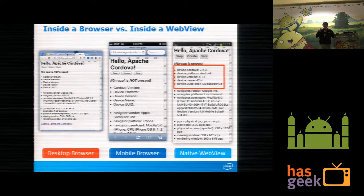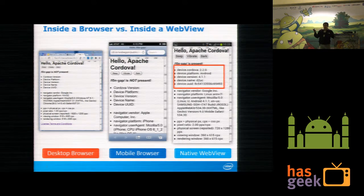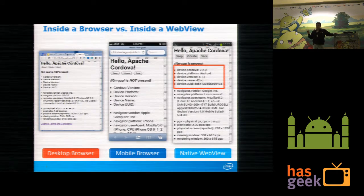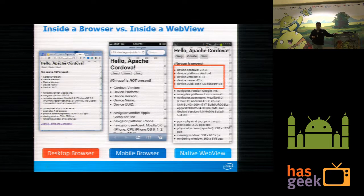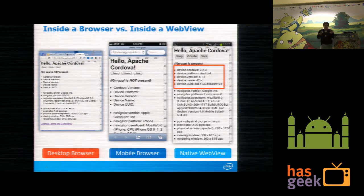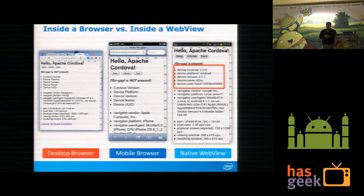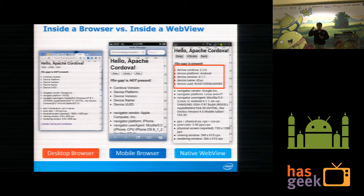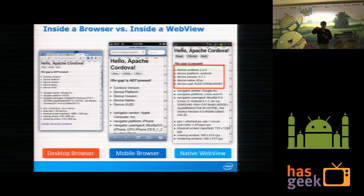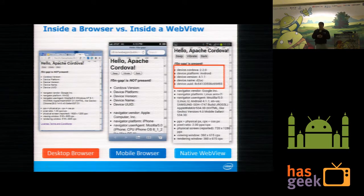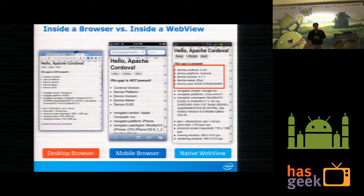A hybrid app can be put on a store, and people can download and retain it on their devices for a longer period of time, depending on how engaging your application is. At the same time, if it is a browser-based app, people need to remember or bookmark and go to that webpage whenever they want — which is not a very friendly approach for end users.